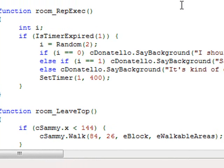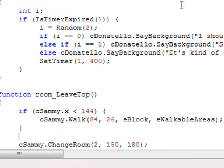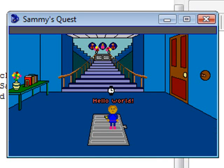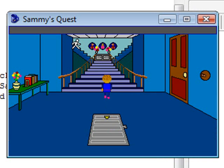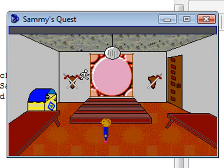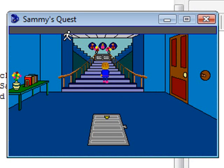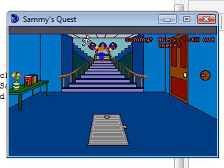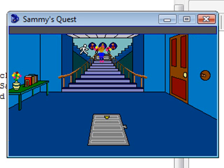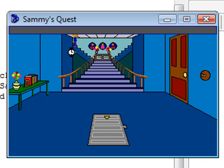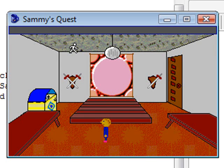At that point, we want to change rooms. The change room call after the if statement handles that — once Sammy walks to position 84, 26, it switches rooms. Let's try that out. I'll walk up the left side of the screen. Watch what happens when the mouse cursor goes into the hourglass mode — the scripting takes control and he walks up the rest of the stairs. Right there — he walks up, walks over, and then it switches rooms. That's exactly the effect we want.